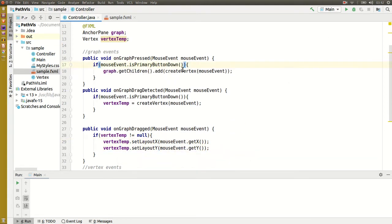To make the code a little simpler, I'm going to change the method name from create vertex to create and add vertex.